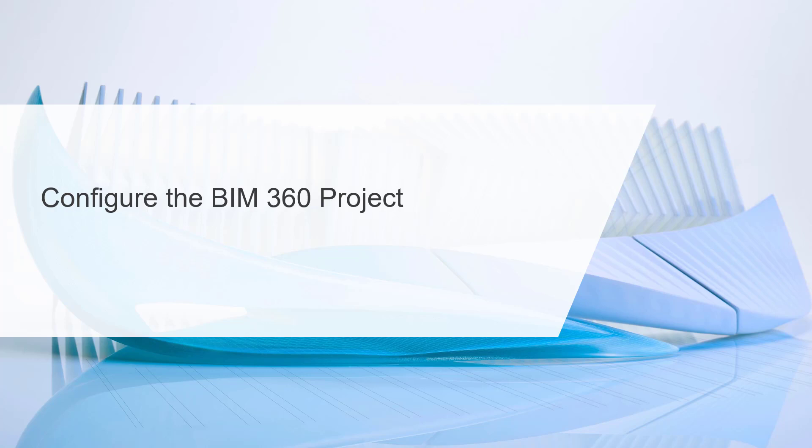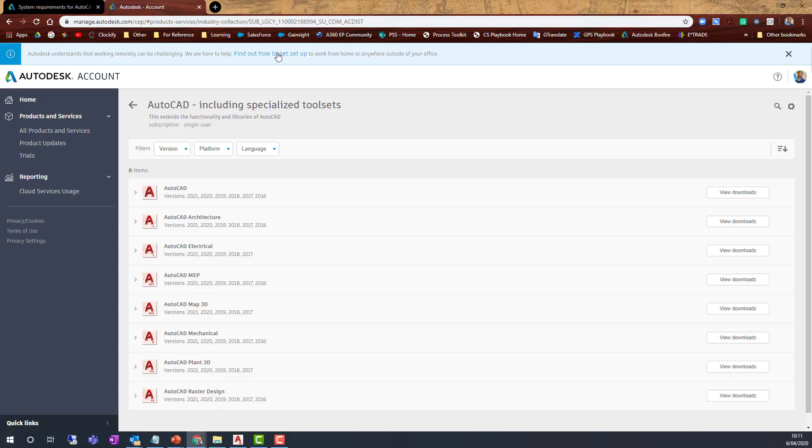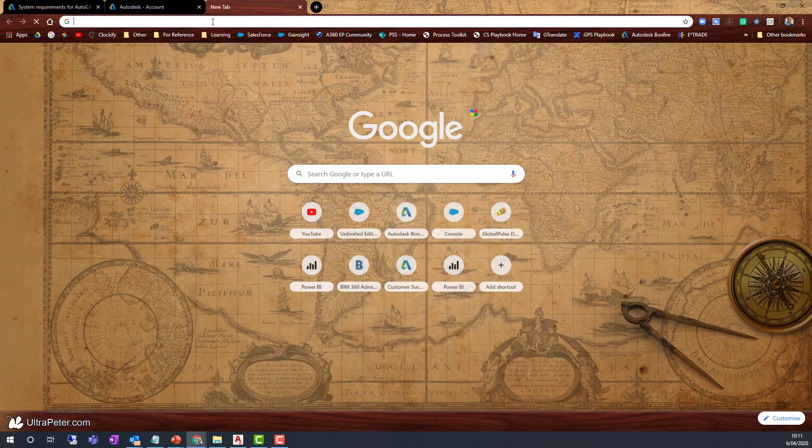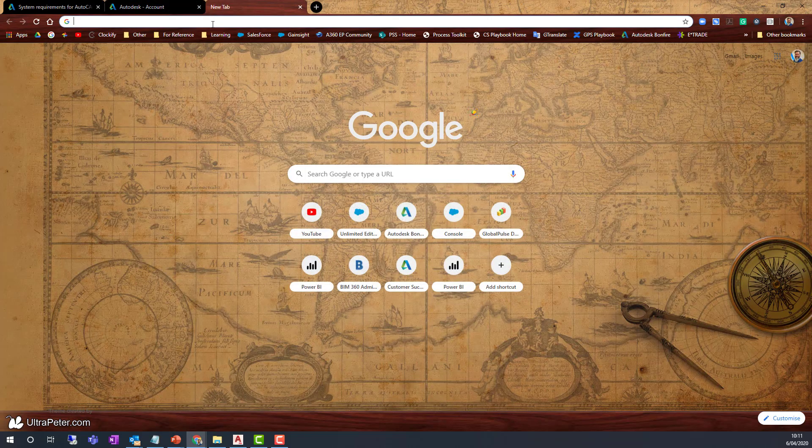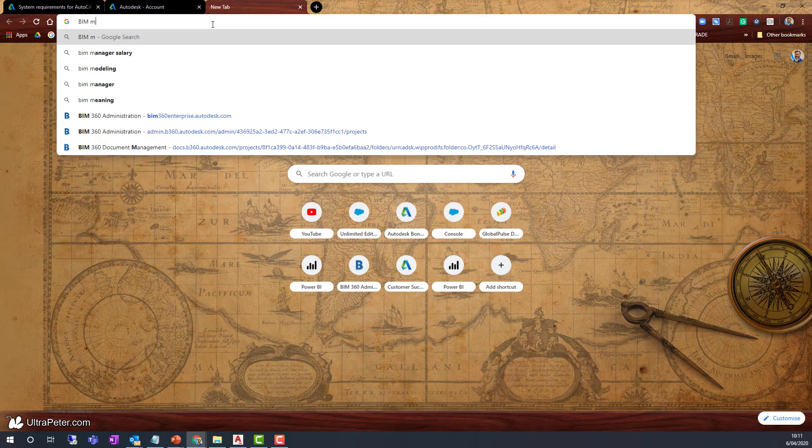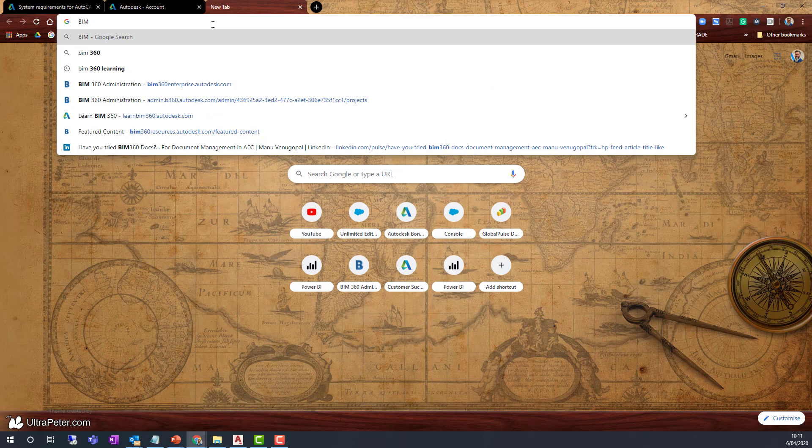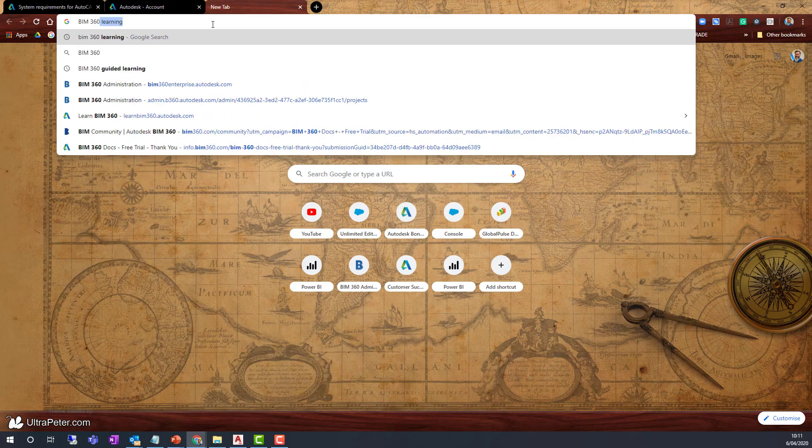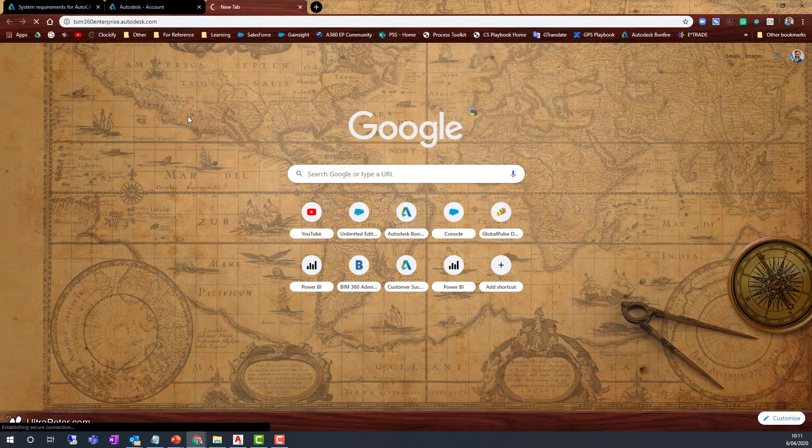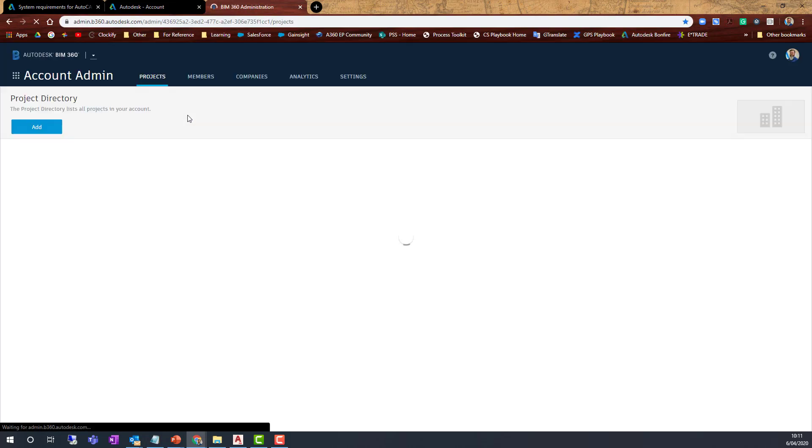Let's go over to the web browser and I will load my environment. I'm going to type in BIM 360, and what you're looking for is BIM360.Enterprise.com or something similar in your environment.